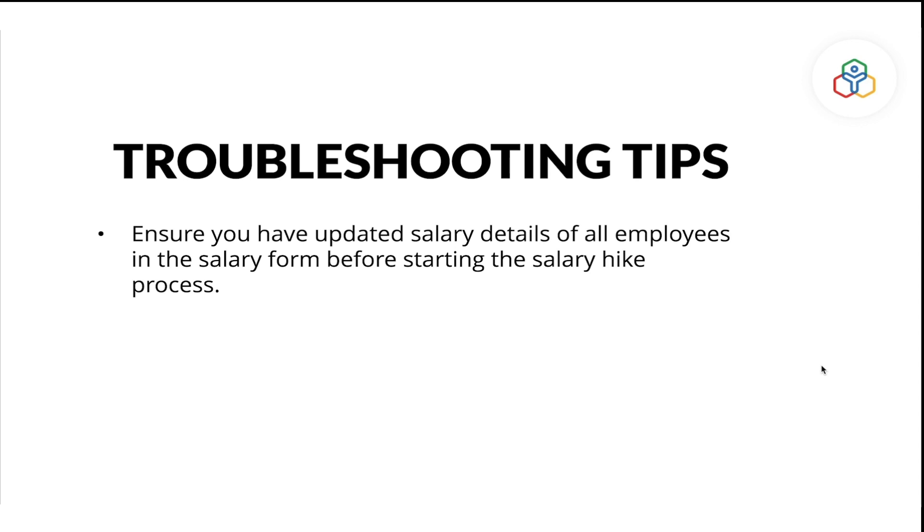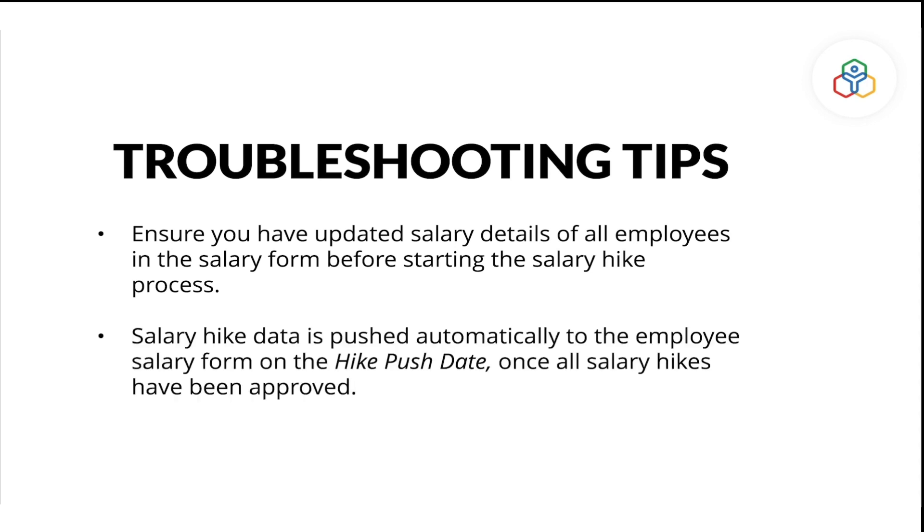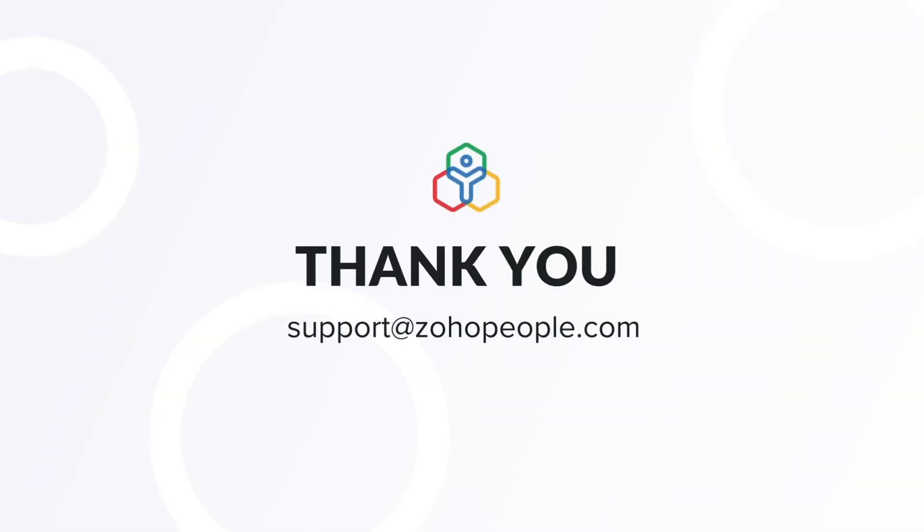Ensure you have updated salary details of all employees in the salary form before starting the salary hike process. Salary hike data is pushed automatically to the employee salary form on the hike push date, once all salary hikes have been approved. Thank you.